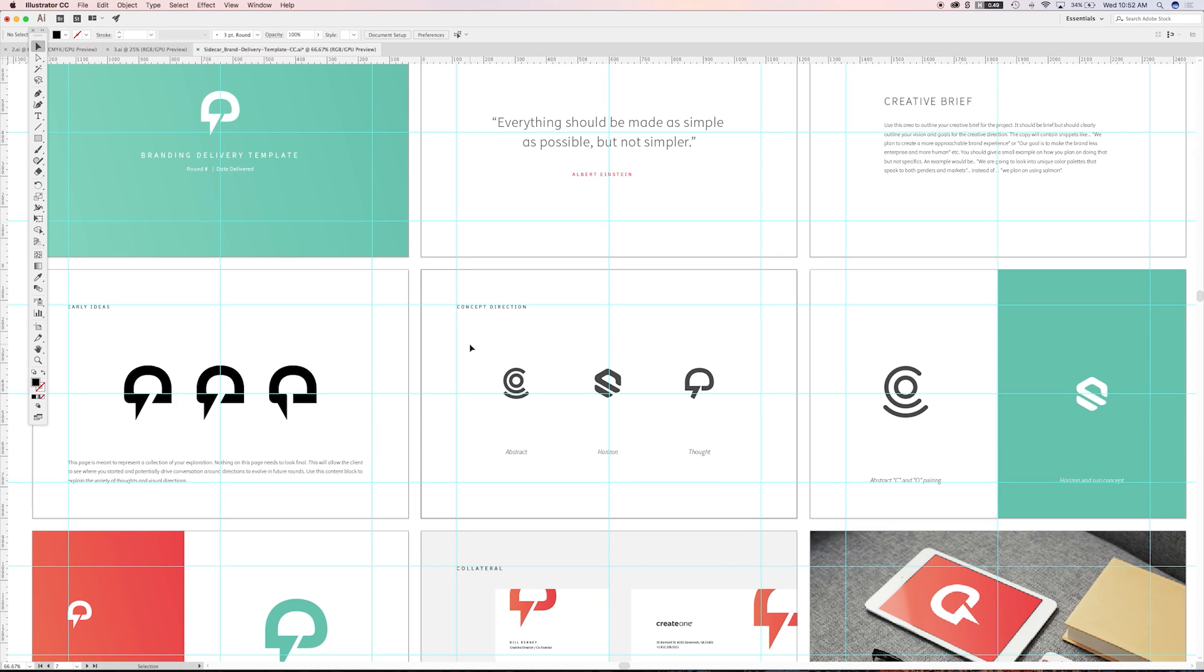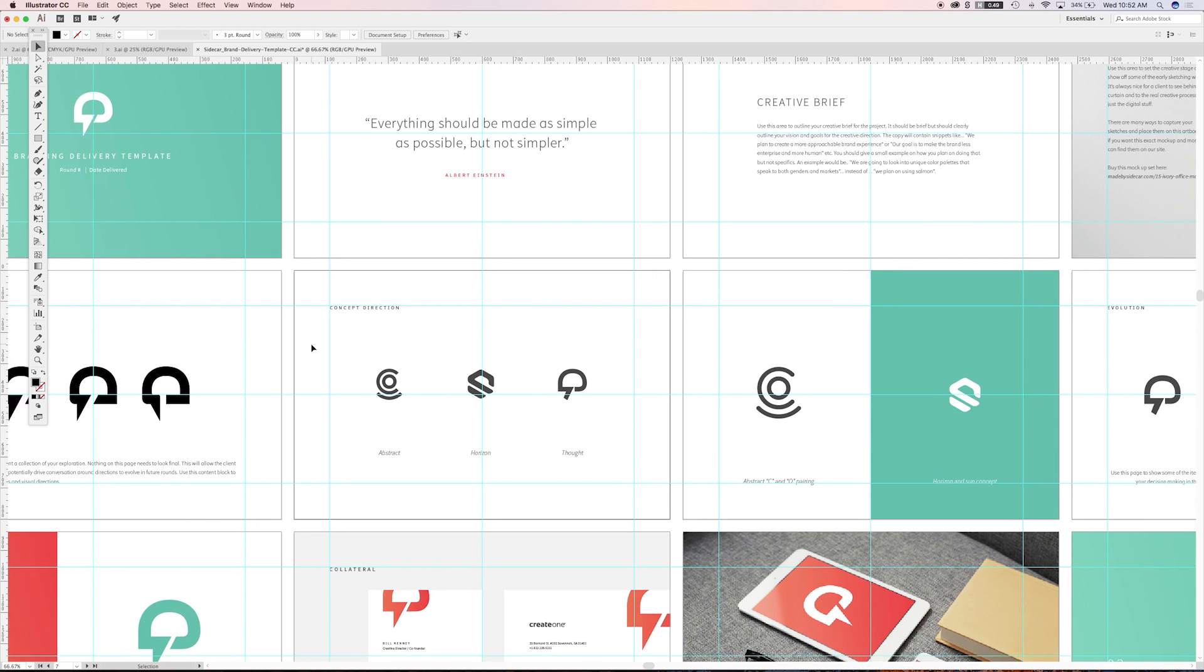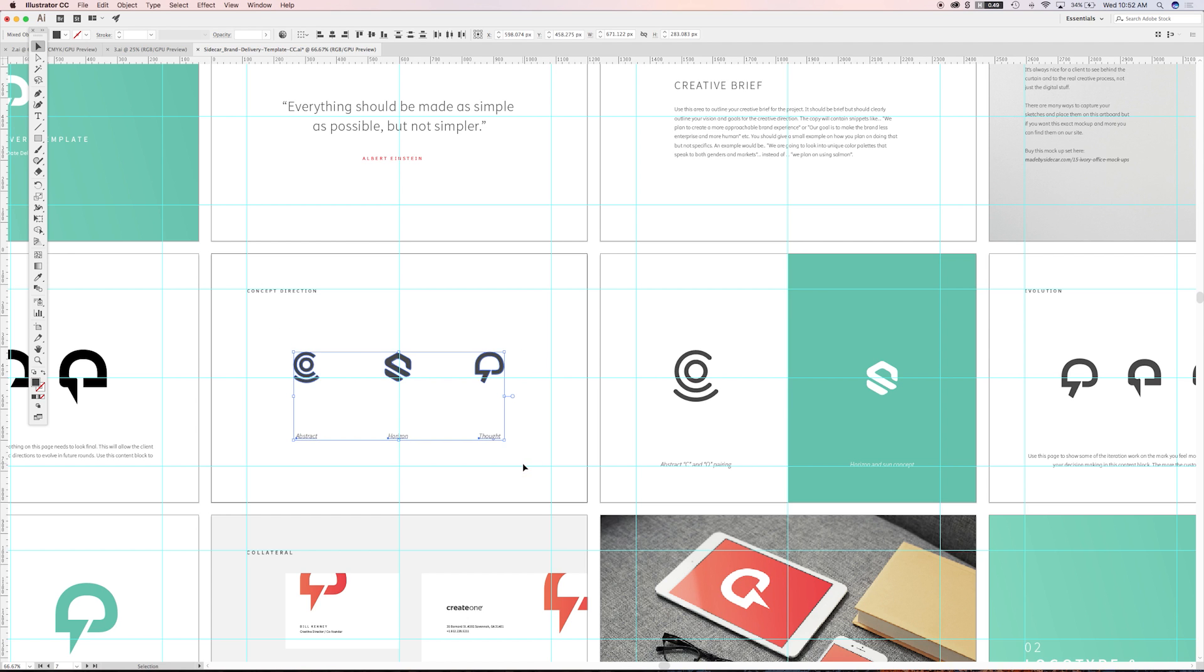So going through early ideas. We've got some text here. It's definitely important to leverage the text. You're going to want to speak to the ideas in written form more than just kind of placing them here and hoping that the client understands. Showing some concept direction. So we're kind of showing them some of the process. The design process is always really helpful and interesting most times for the client to see this.